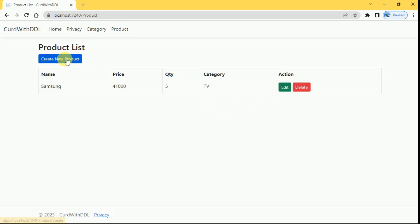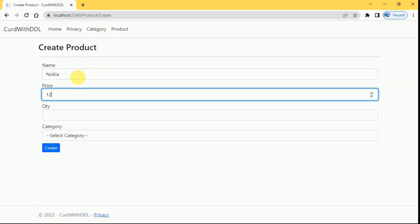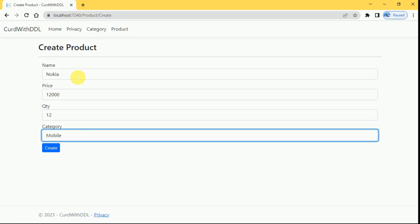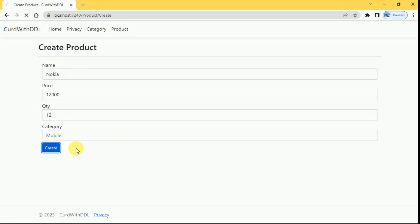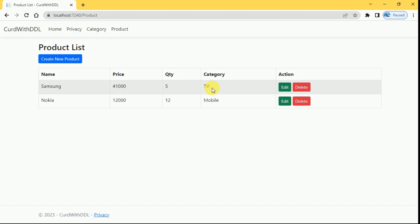Here we will create another product. Product has been created. Like this we can use the dropdown list inside the ASP.NET Core application and we can perform the CRUD operations. That's it for today. If you like this video please like and subscribe to my channel. Thanks for watching.